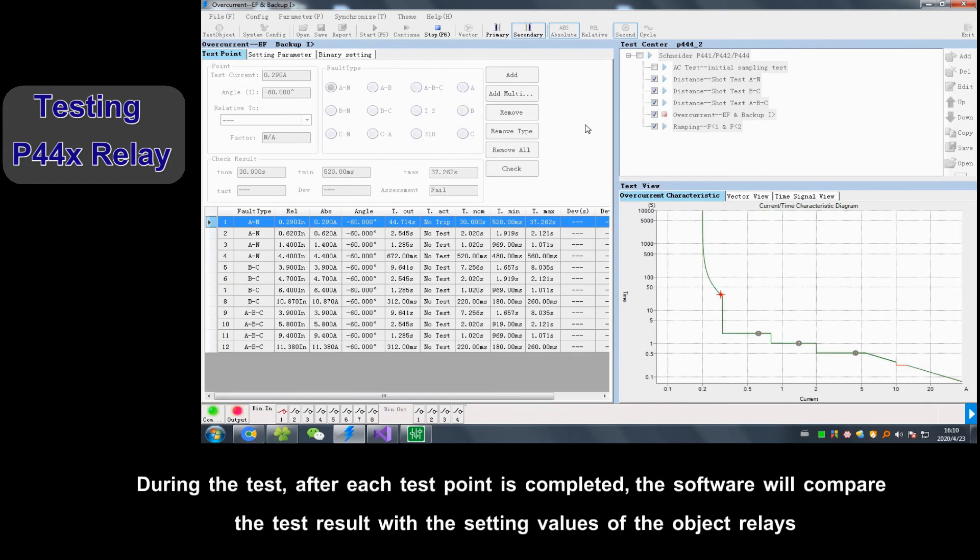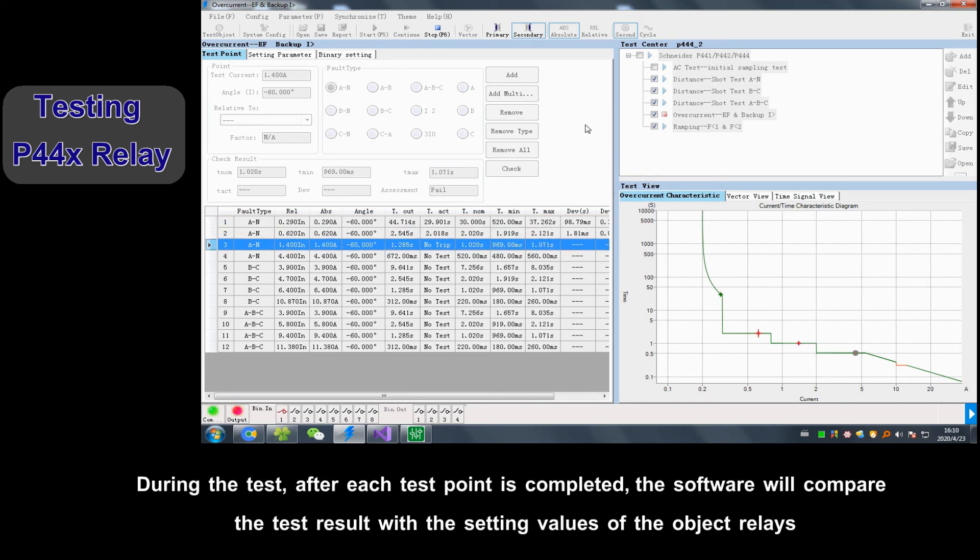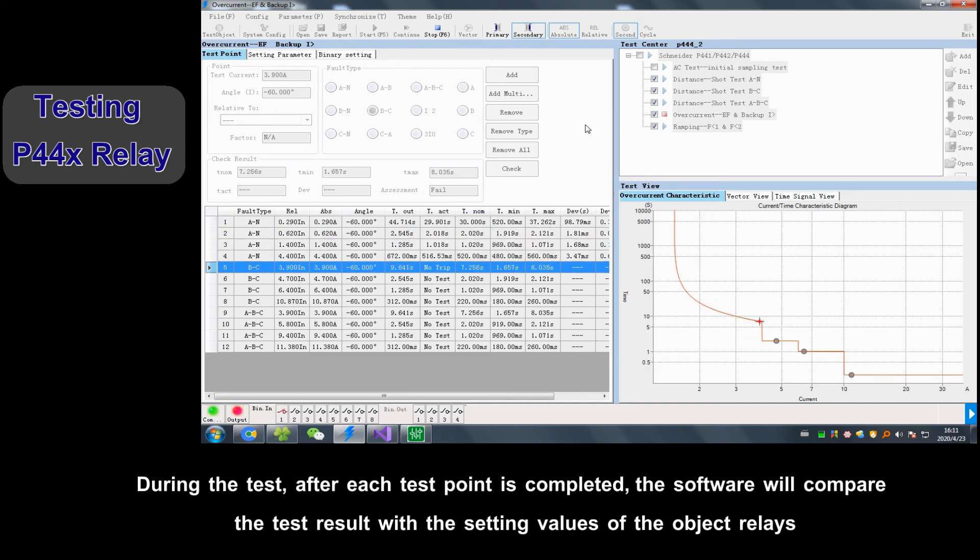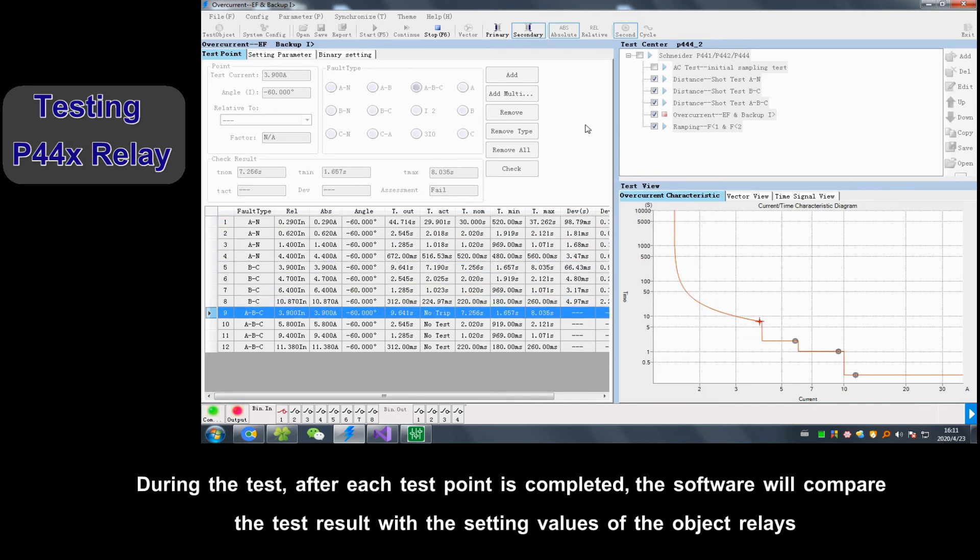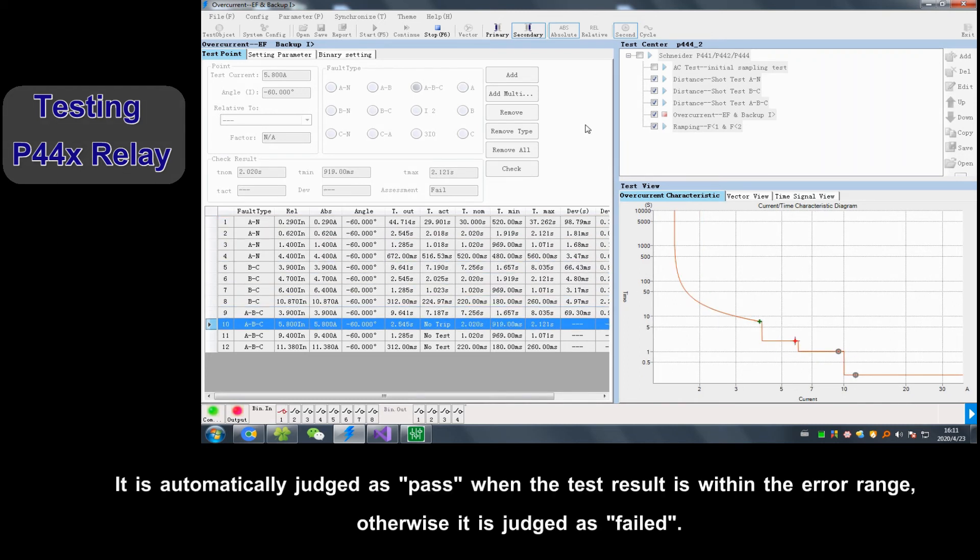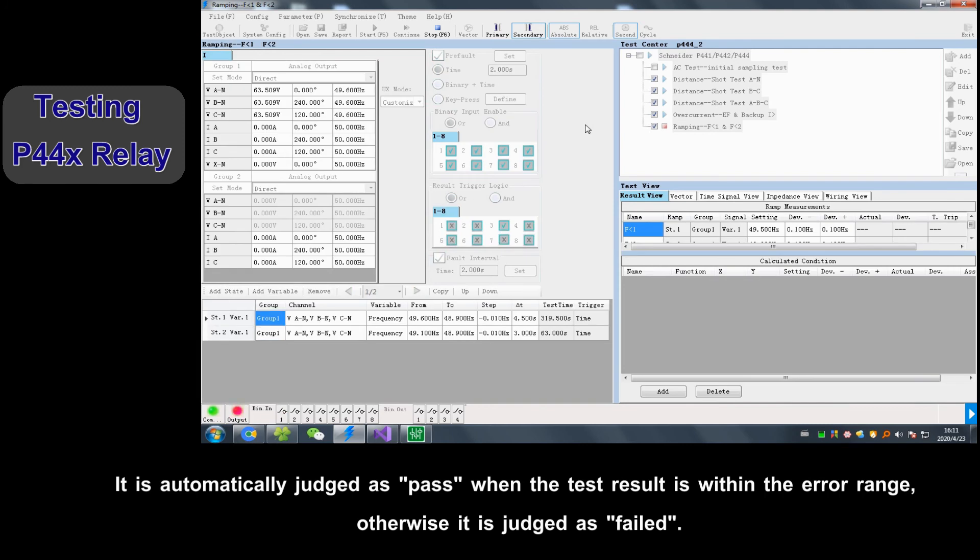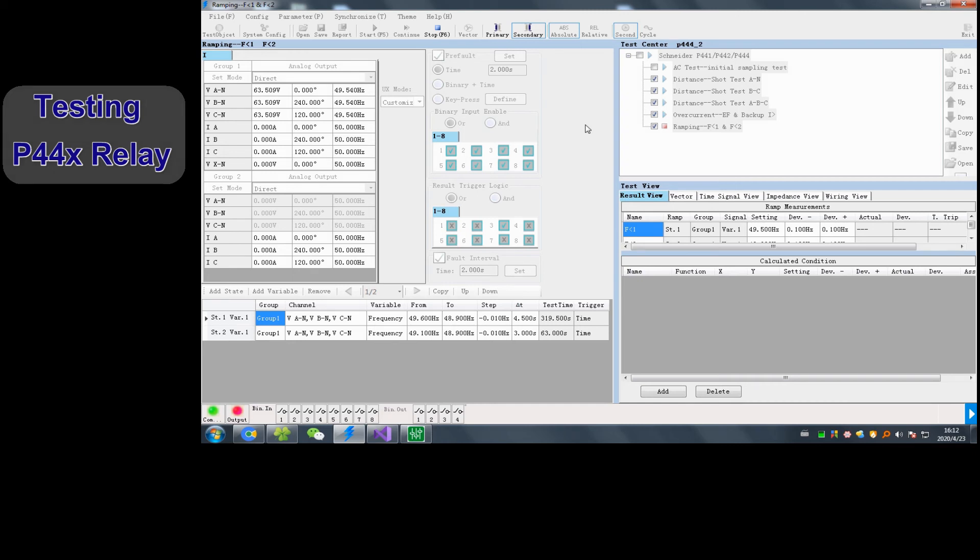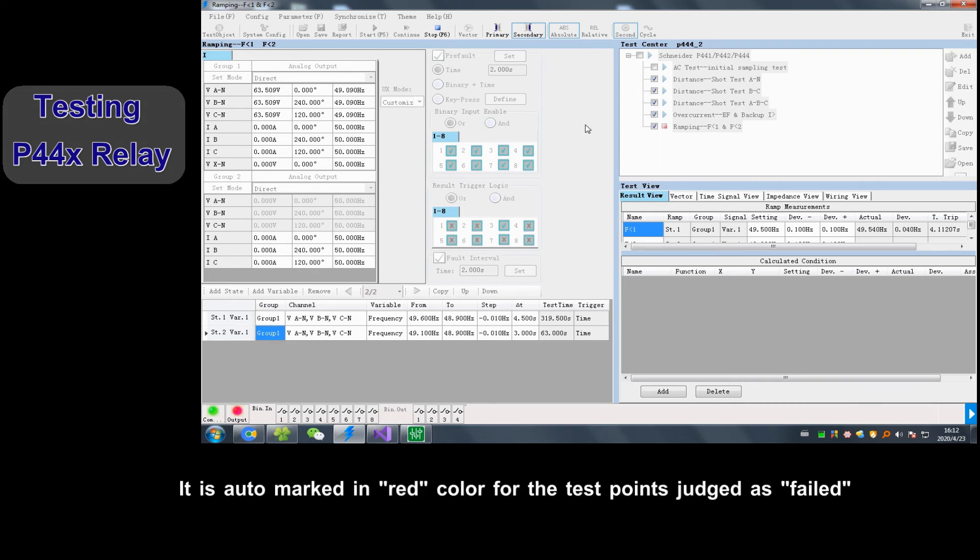During tests, after each test point is complete, software will compare test result with setting values of object relays. It automatically judges and passes when test result is within error range, otherwise it's judged and failed. It's auto-marked in red color for test points judged and failed.